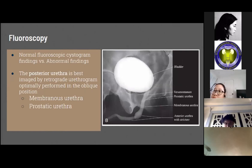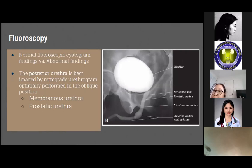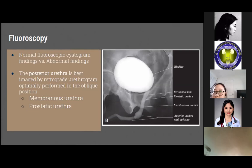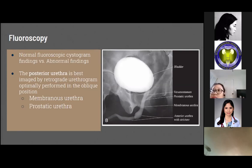In fluoroscopy, normal versus abnormal cystogram findings may be visualized. In normal bladder fluoroscopy, the empty bladder lies just above the pubic symphysis. As the bladder progressively fills with instilled contrast material, it extends superiorly into the false pelvis, stretching to occupy the lateral and anterior false pelvis toward the lateral pelvic sidewalls. Upon voiding, the posterior urethra should be seen as a well-distended tube resulting from complete relaxation of the involuntary and voluntary urethral sphincters.